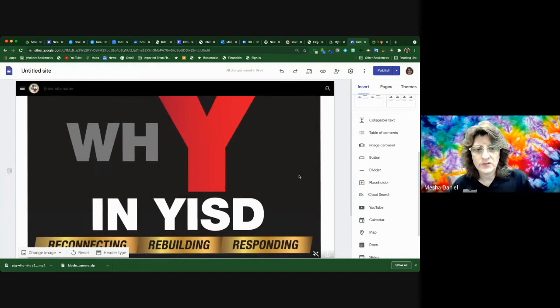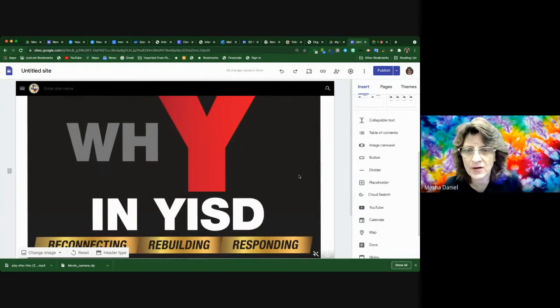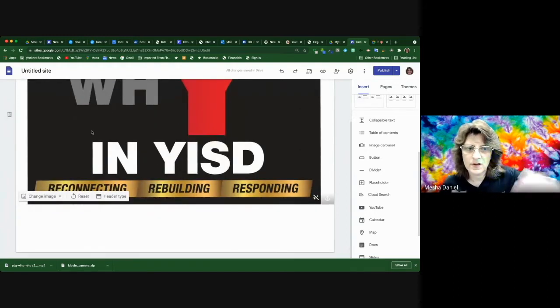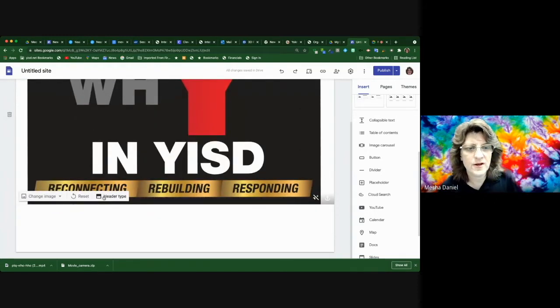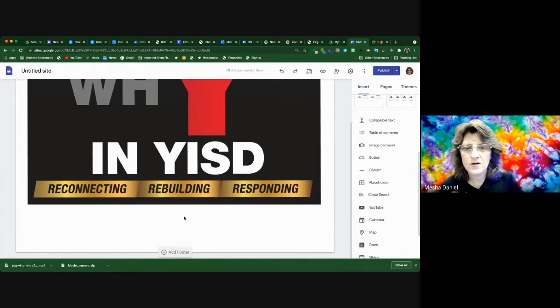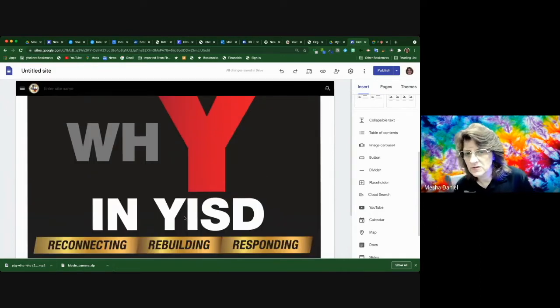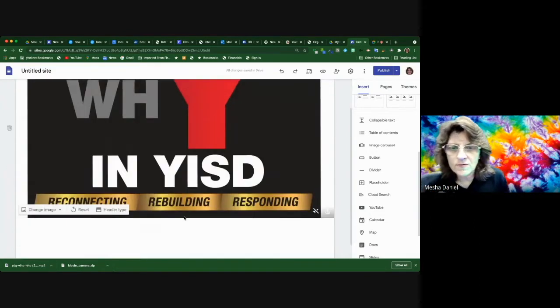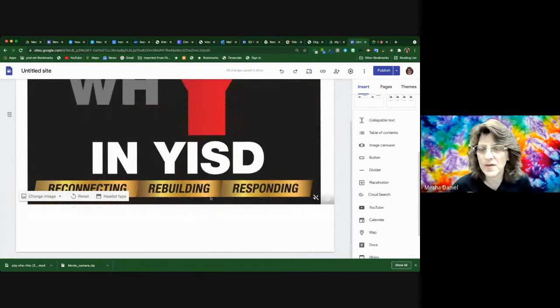All right. Well, I just changed my header. I made it the long header, but I used the cover so I could put this, my why YISD in here from one of my pages.